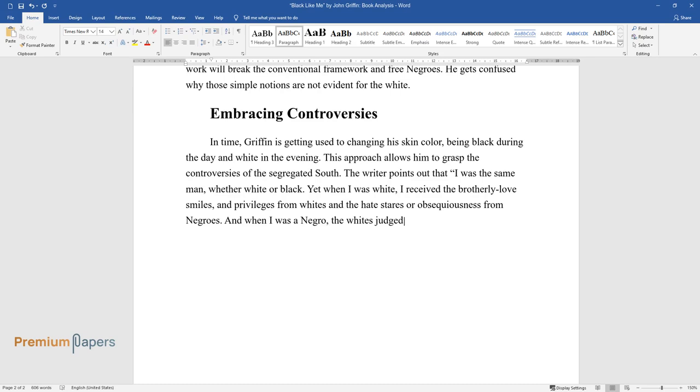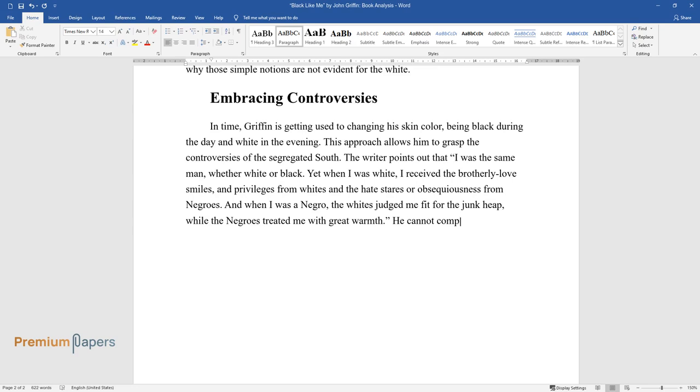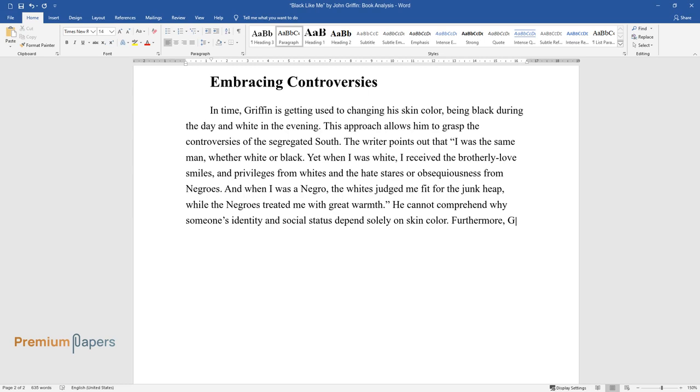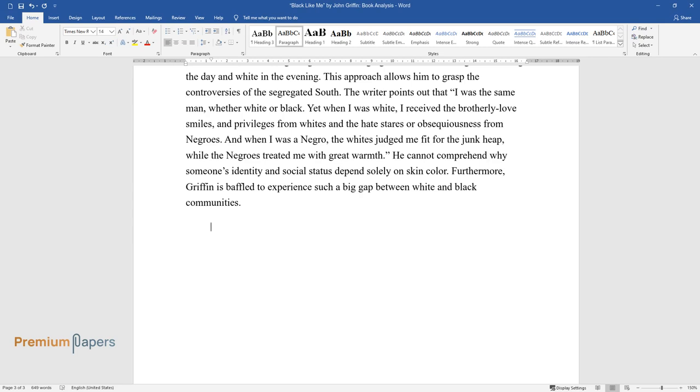And when I was a Negro, the whites judged me fit for the junk heap, while the Negroes treated me with great warmth. He cannot comprehend why someone's identity and social status depends solely on skin color. Furthermore, Griffin is baffled to experience such a big gap between white and black communities.